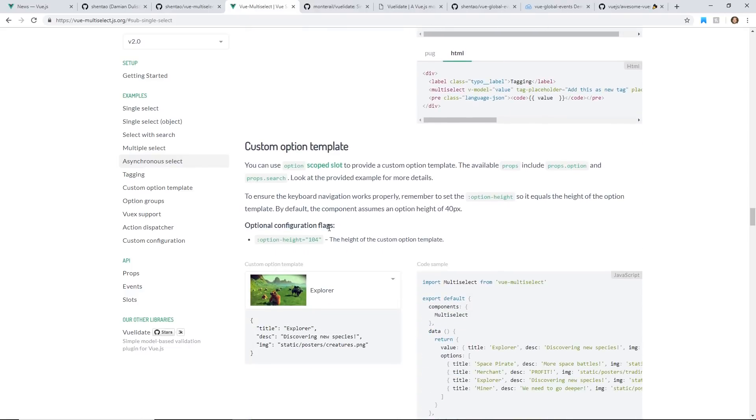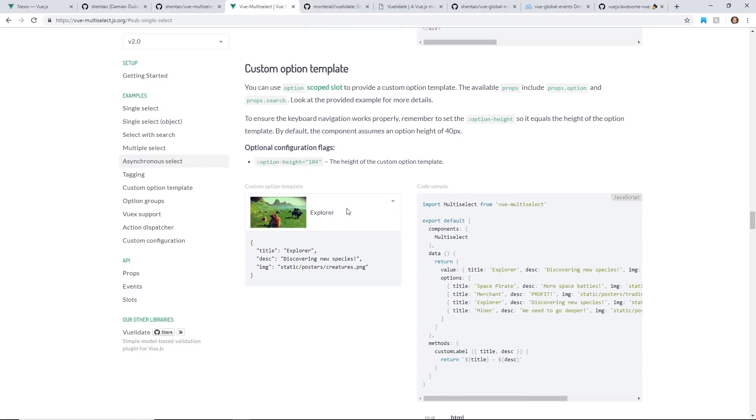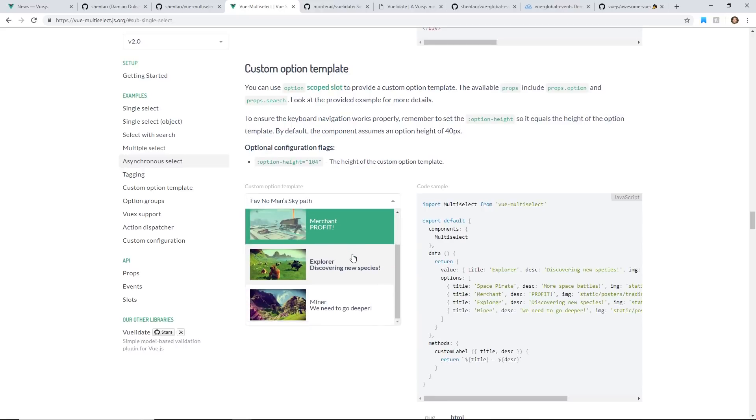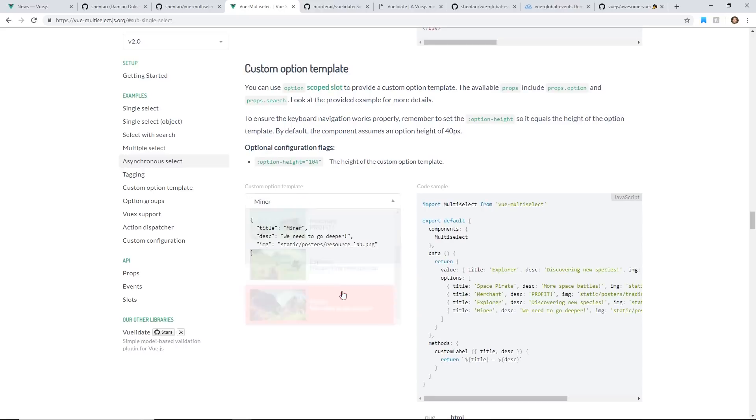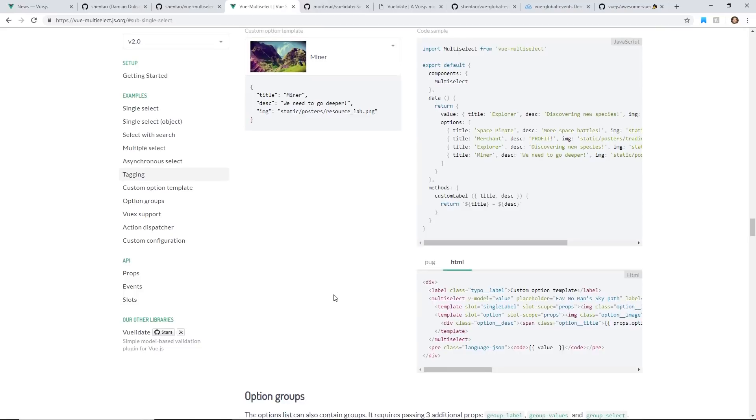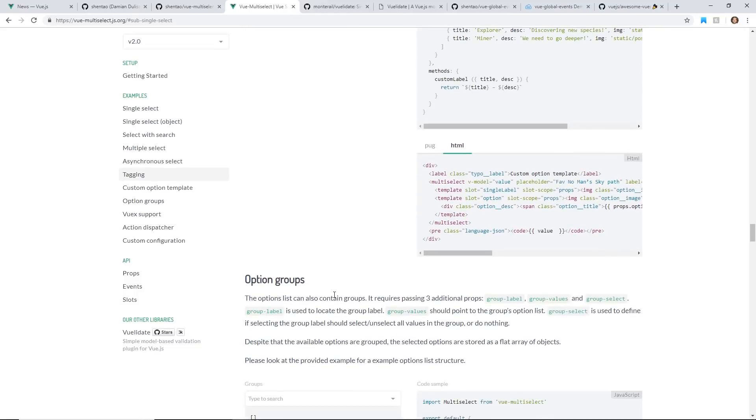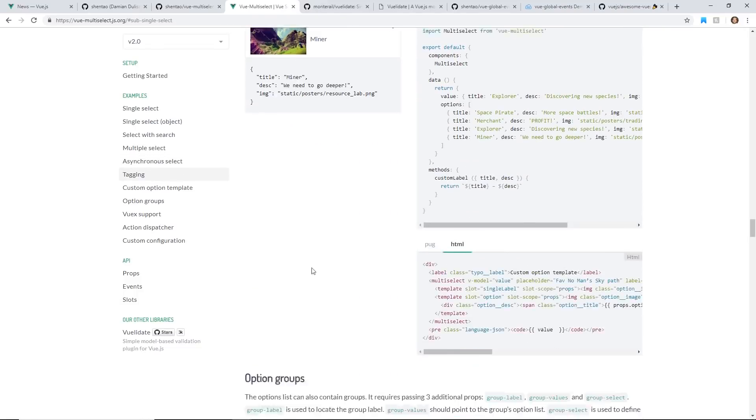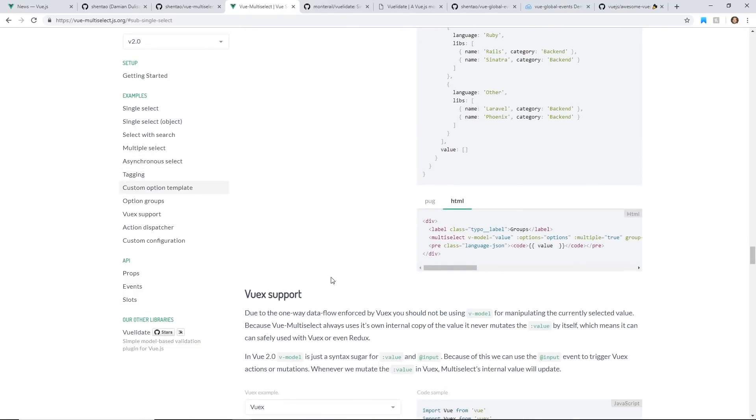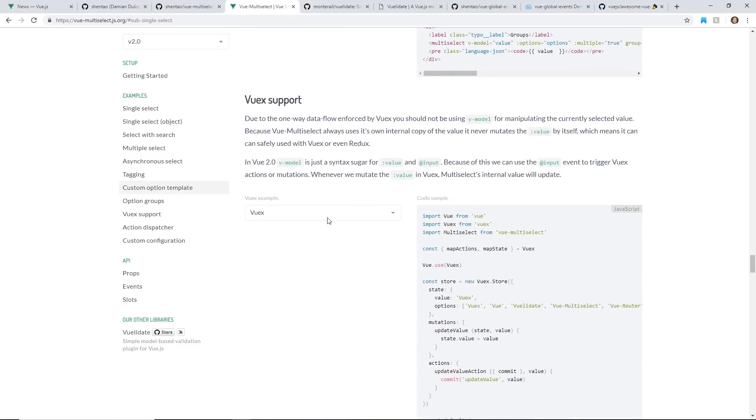There's just so many things you can do with this. And you can even have like pictures in the drop-down select. So a lot of stuff that you want to have in a really cool select drop-down. I would highly recommend this.